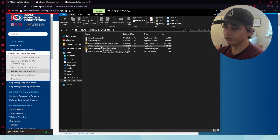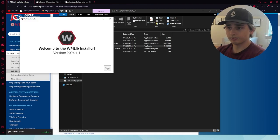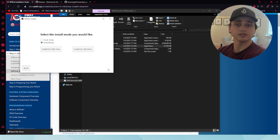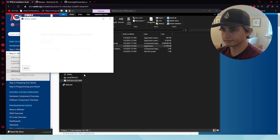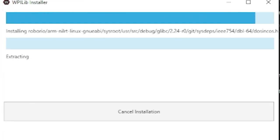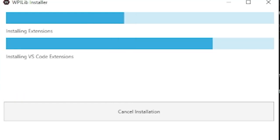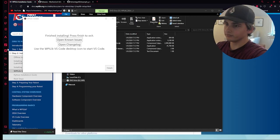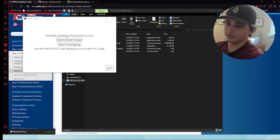Go on over to the WPILib folder, open it up, and the WPILib installer will come up. Install it appropriately. WPILib has successfully installed.